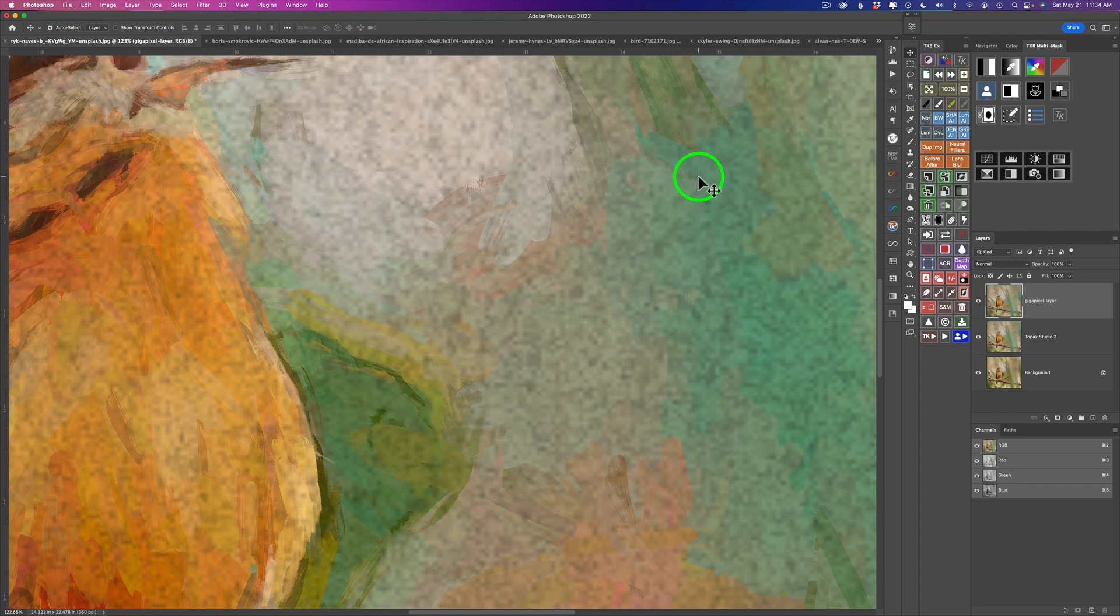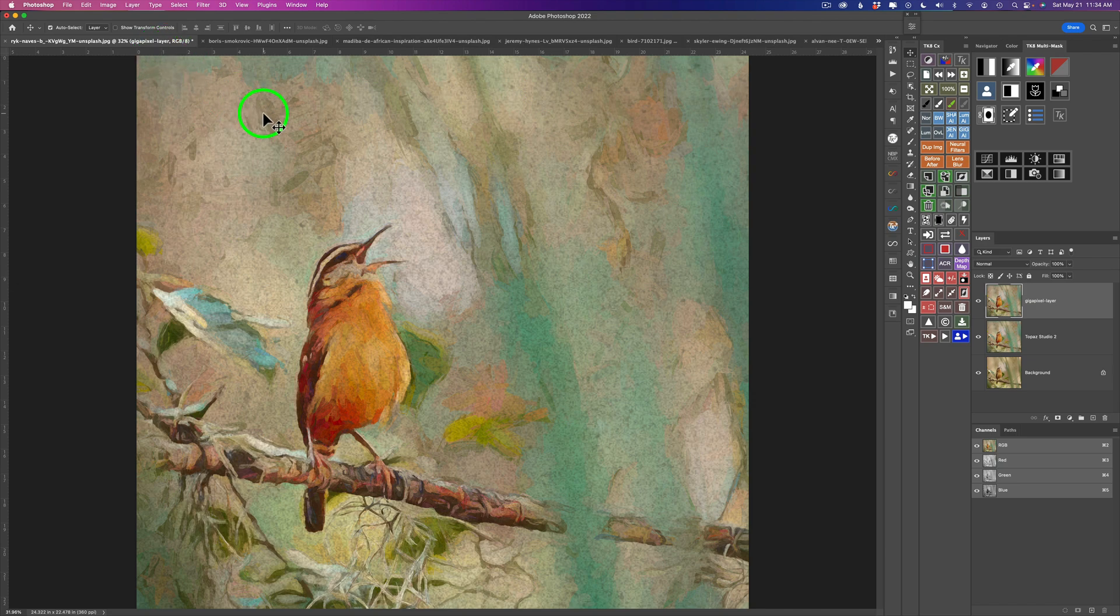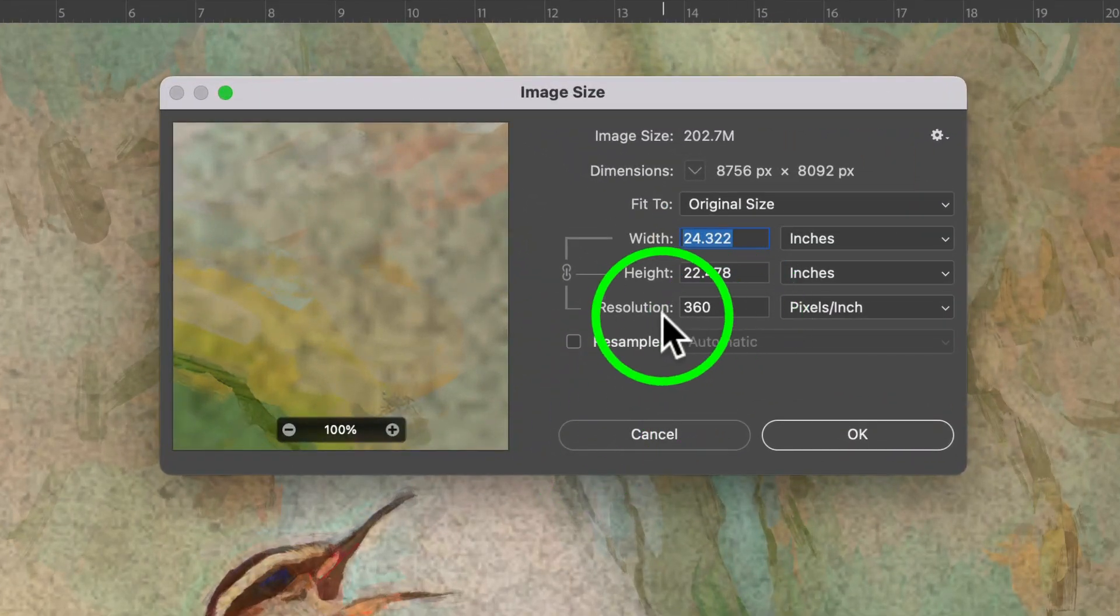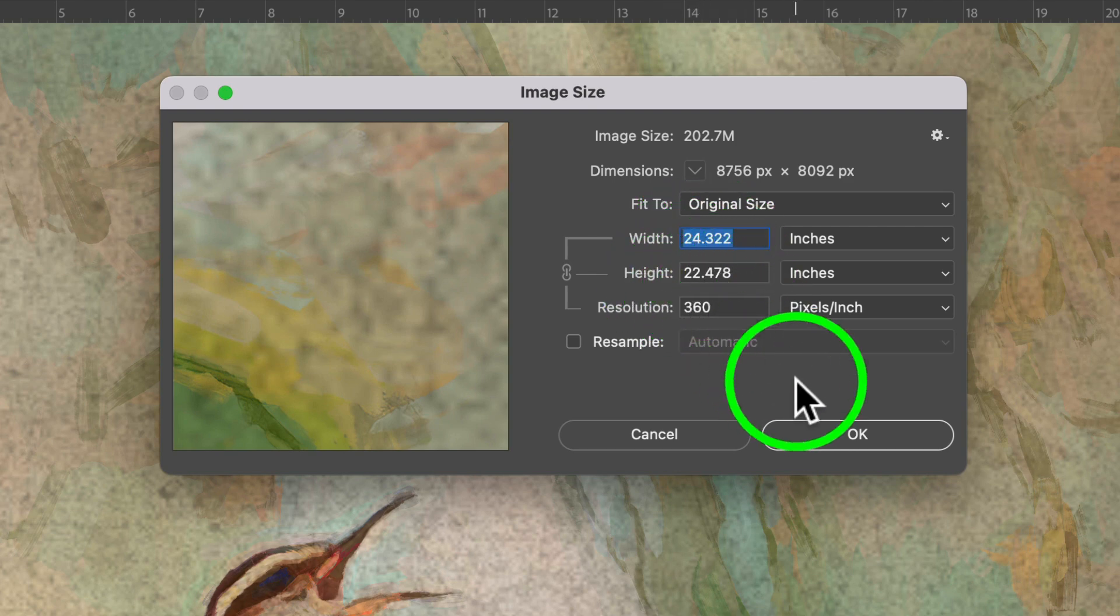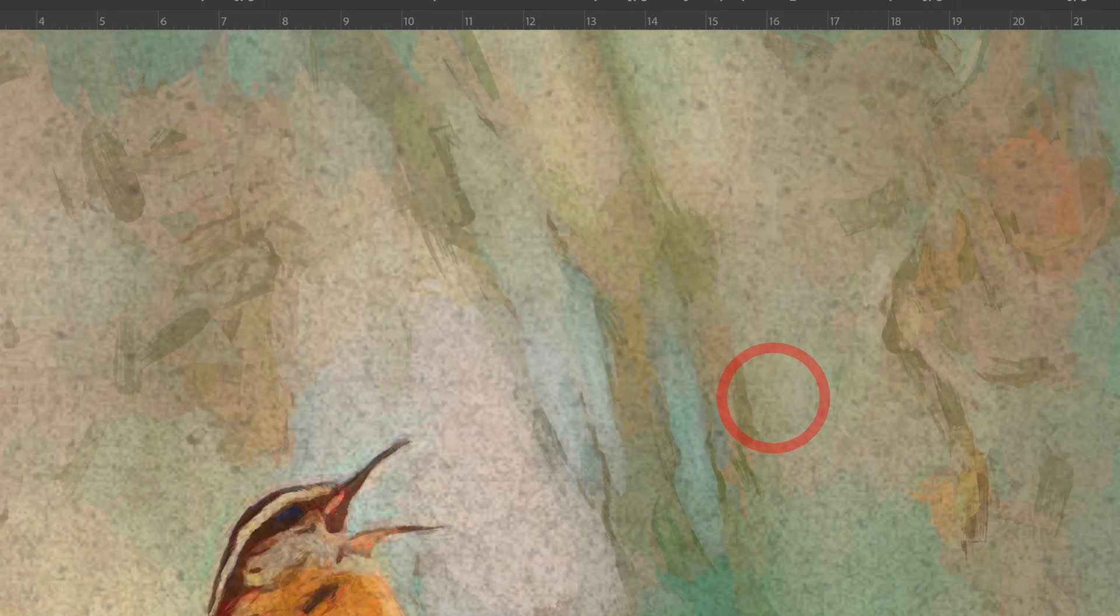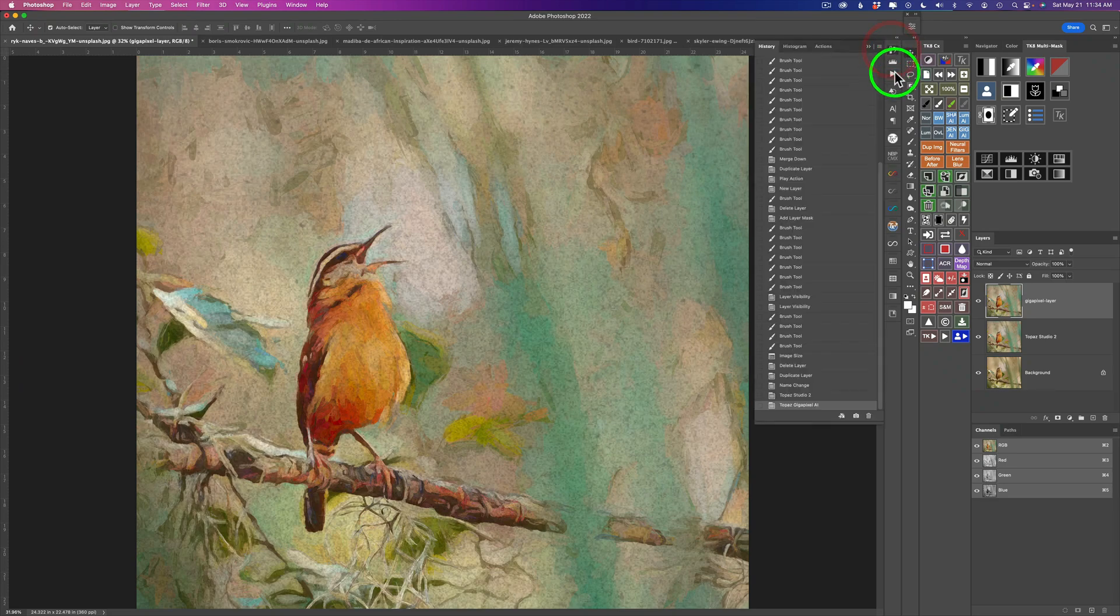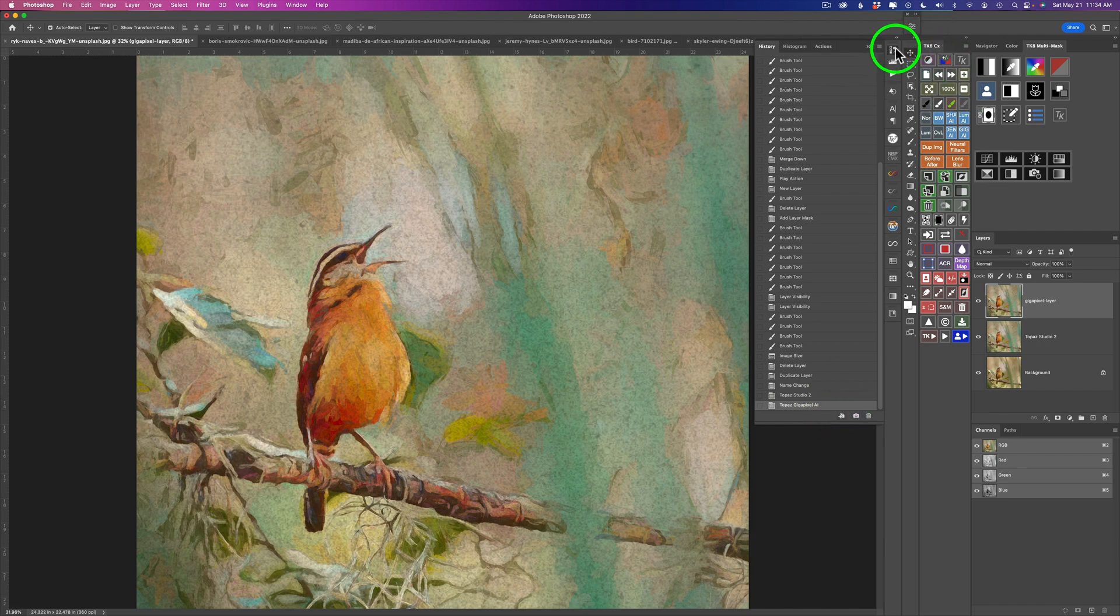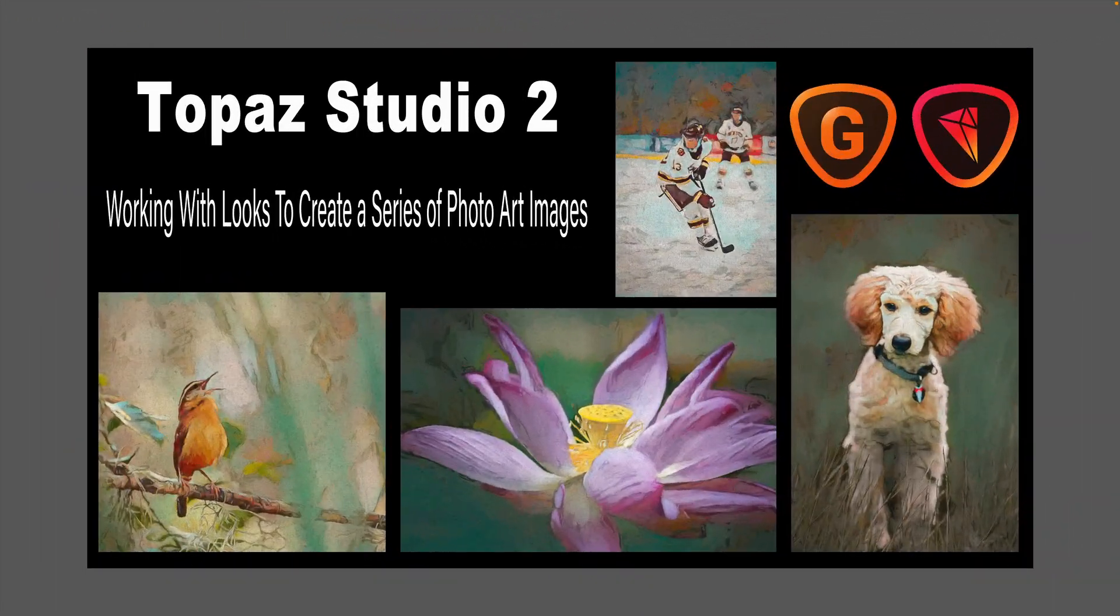And here we are back in Photoshop. As you can see, it's a lot bigger. I'm going to fit this to screen. But as you can see, if you look at my ruler here, this is at a 360 resolution. It is like 24. I could print this at 24 by 22. I thought around 16, but boy, was I wrong. Let's go up here to image and let's go to image size. And yeah, you can see my resolution is 360 and the width 24.322 by 22.478. So I could print it at least up to that size, even a little larger than that. And I did upsize this four times the original size. But that's how easy it is to upsize.